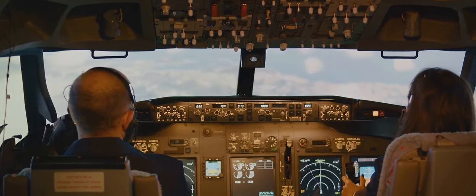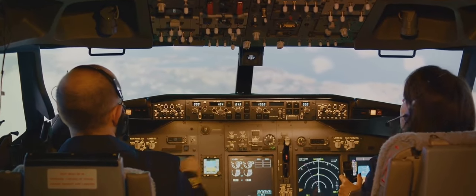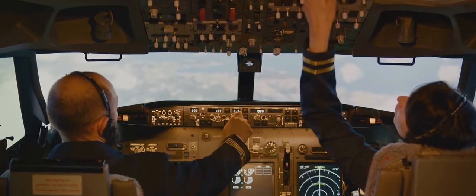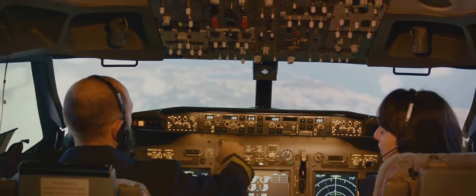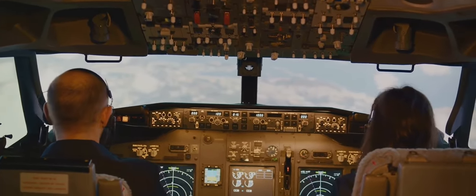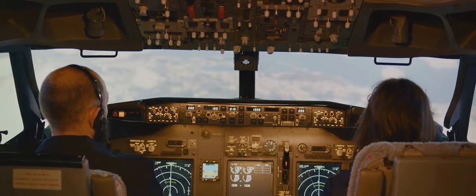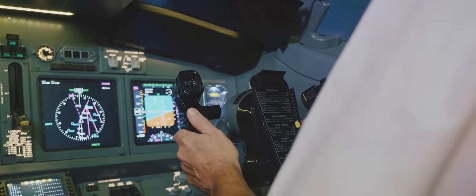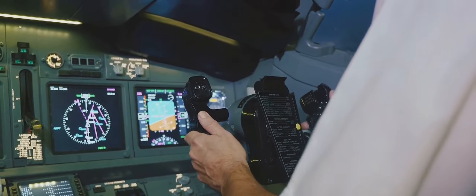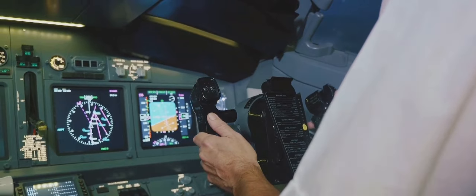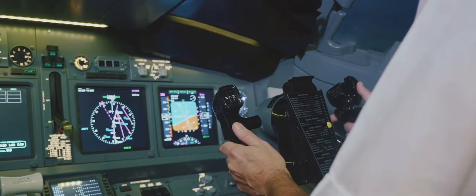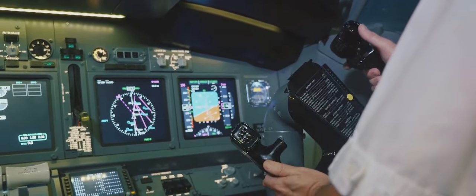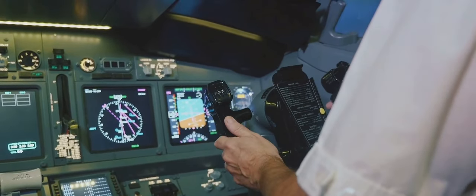Next on our instrument panel, we have the heading indicator, also known as the directional gyro. This tool provides pilots with their aircraft's direction relative to magnetic north. Unlike a standard compass, the heading indicator isn't subject to errors caused by the aircraft's pitch and bank. It's an indispensable guide, especially when visibility is poor.